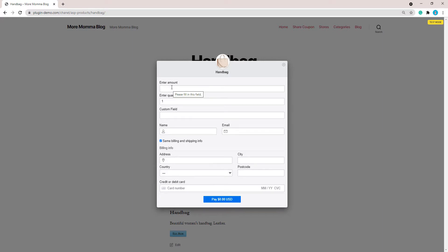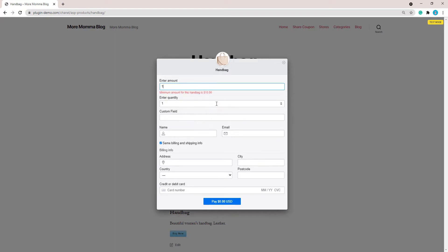After saving the changes, I'll refresh my handbag page and click the 'Buy Now' button. If I try to enter an amount smaller than the minimum I've set, it comes up with that custom message: 'minimum amount for this handbag is $10'. That's the custom message we just altered.